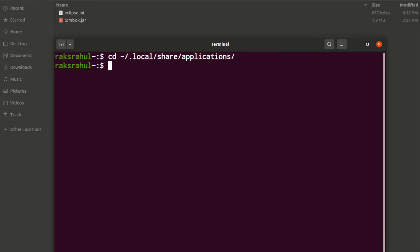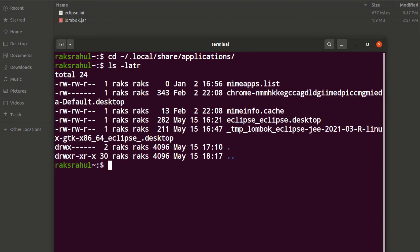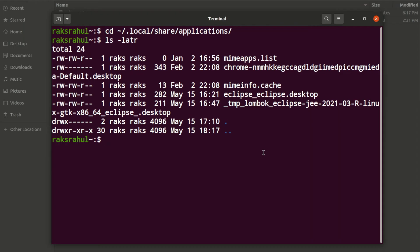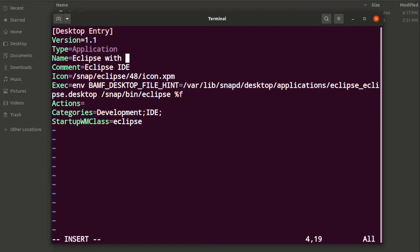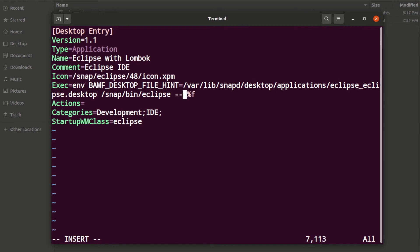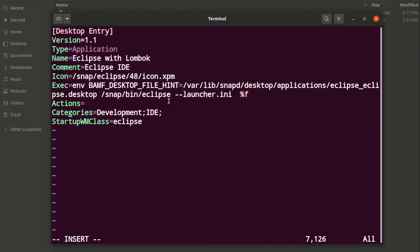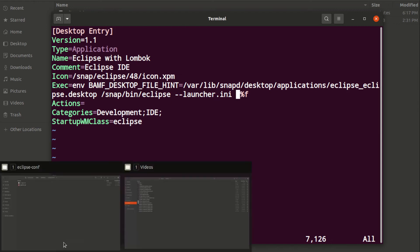Look for the Eclipse underscore Eclipse dot desktop file. Edit this file - you need to change the name, let's say Eclipse with Lombok, and this command line. In this command line, you have to add the path of Eclipse.ini, your custom Eclipse.ini. So launcher.ini should be this.